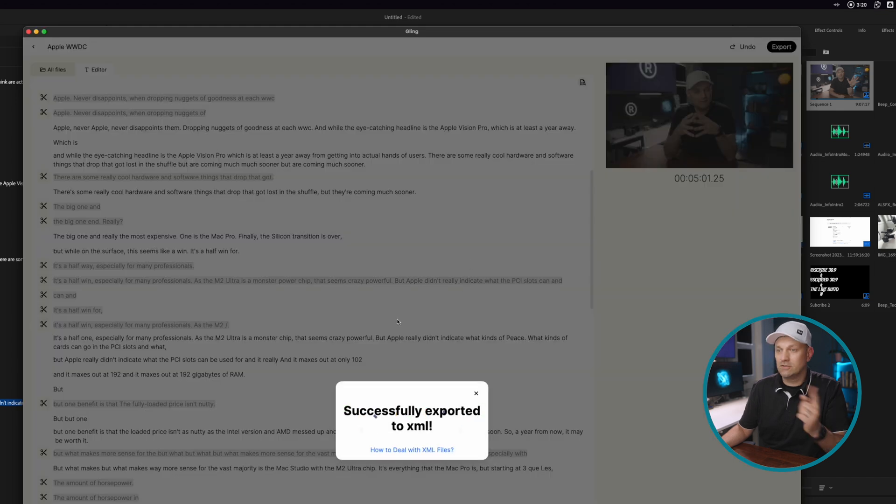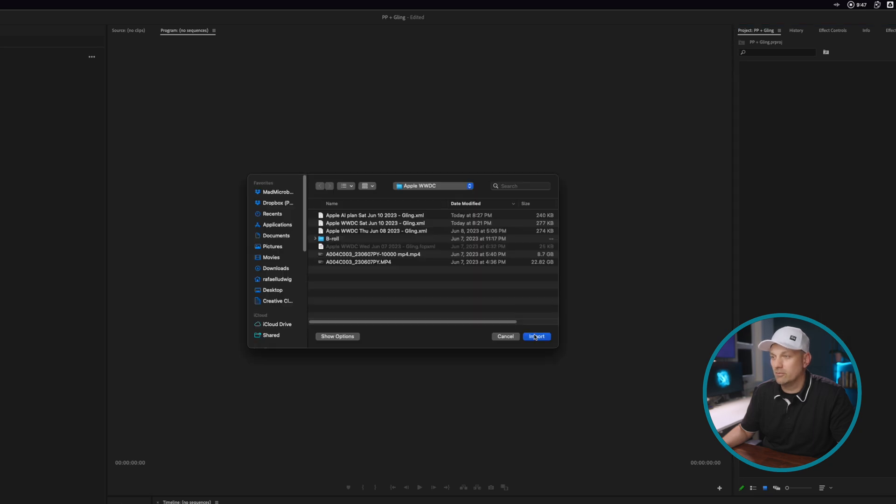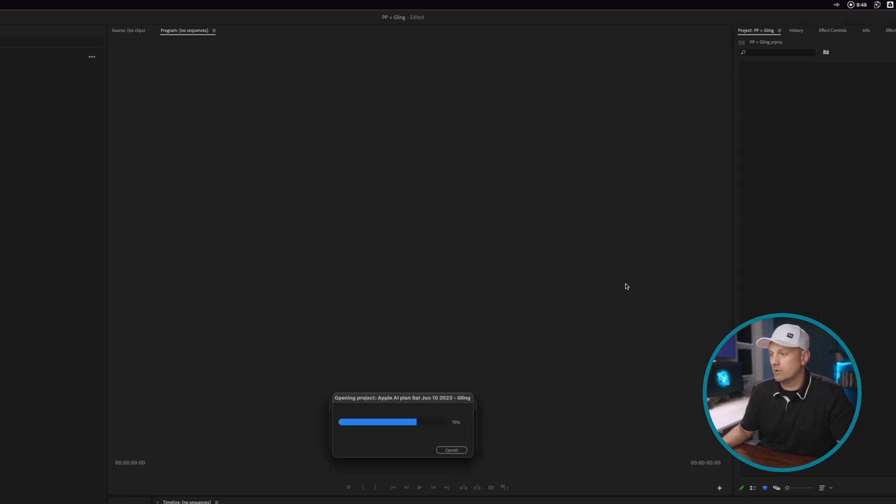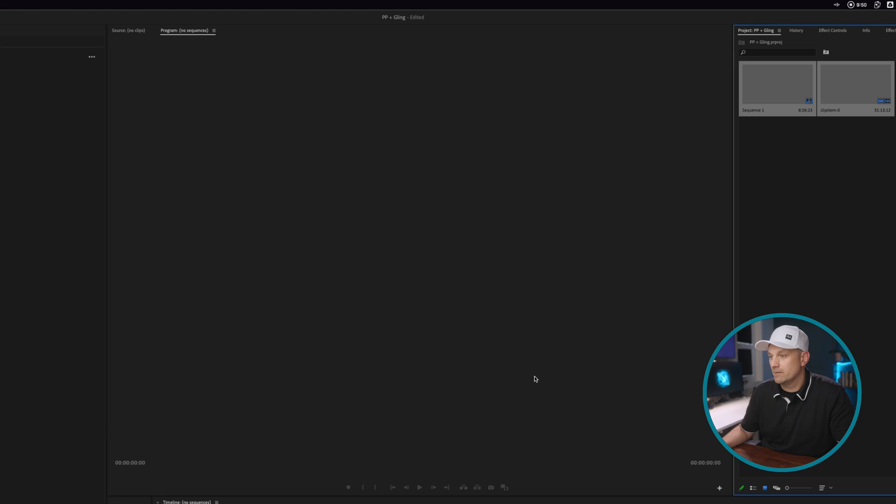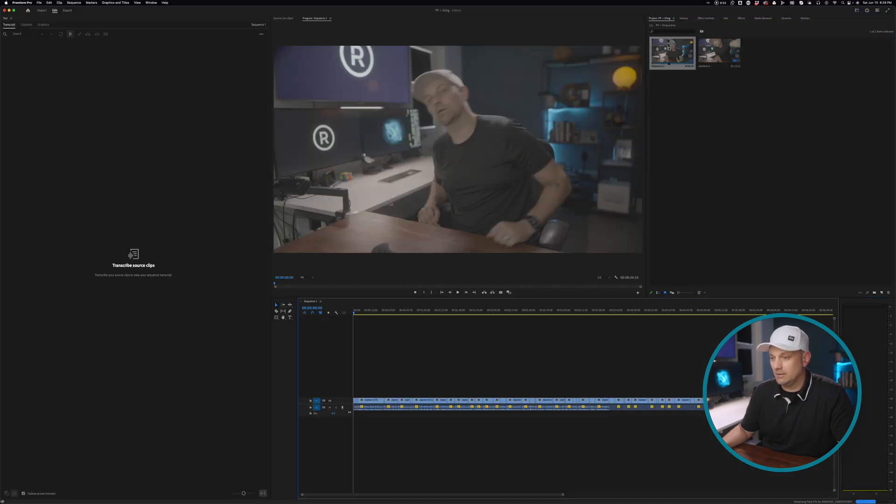Then you can go into Premiere Pro, then go to import, right-click, go to import, find the XML that you're working with, press import, double click on your clip.